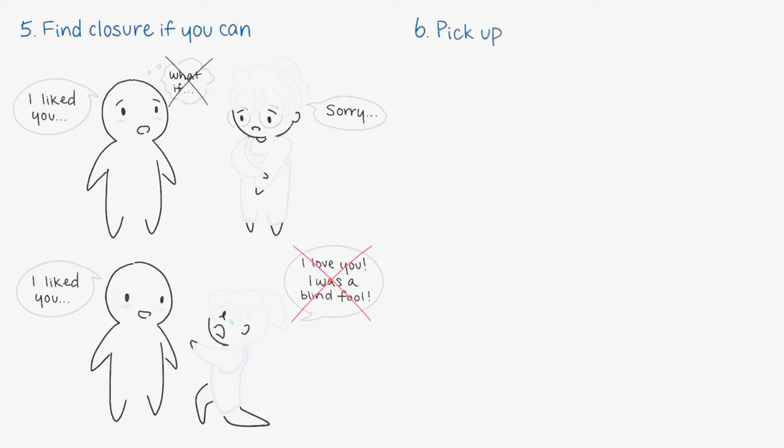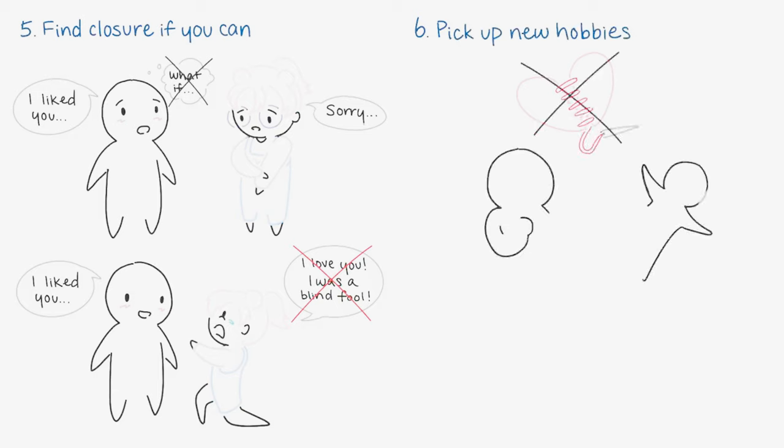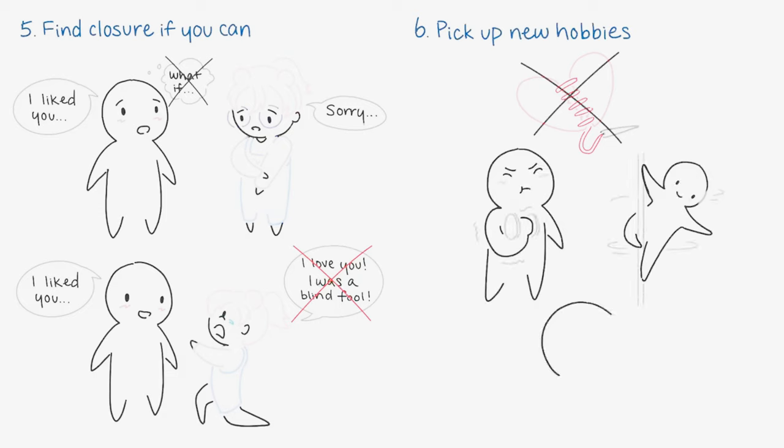Number six: Pick up new hobbies. Keeping busy is a great way to prevent your mind from stewing in the heartache. Whether that means starting a new job or learning a new skill, self-improvement can make you feel better. It's a great way to build confidence and you'll fall in love with your life again.